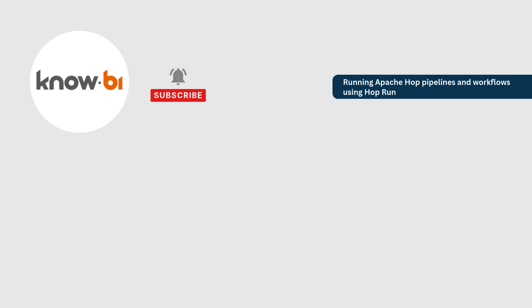In the next video, we'll show you how to run pipelines and workflows using Docker. Be sure to like, subscribe, and hit the notification bell so you don't miss any of our future tutorials.